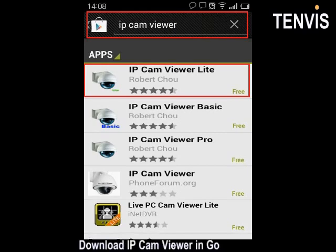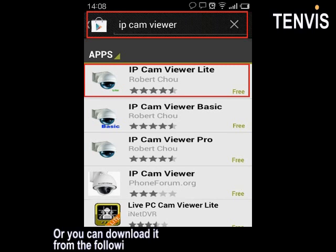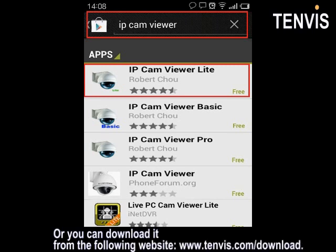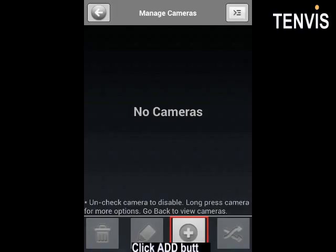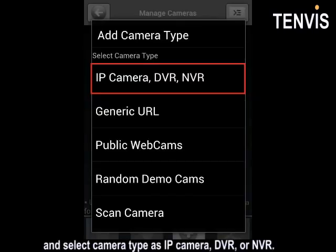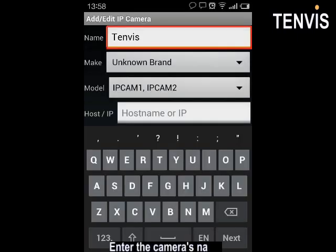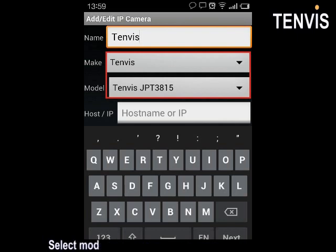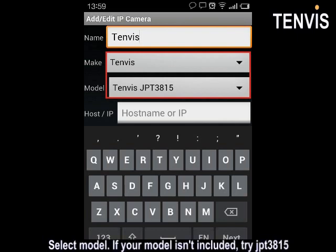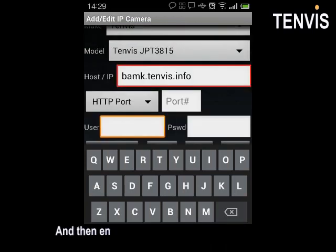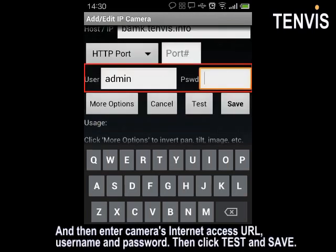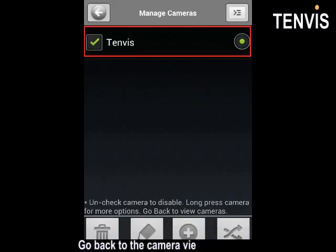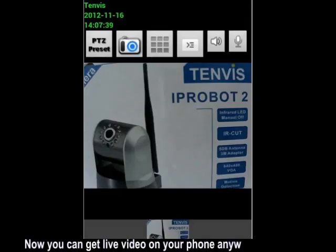For Android phone, download IPcamViewer in Google Play, or you can download it from the following website. Run it after installation. Click add button and select camera type as IP camera, DVR or NVR. Enter the camera's name. Select model. If your model isn't included, try JPT 3815. And then enter the camera's internet access URL, username and password. Then click test and save. Go back to the camera viewing interface. Now you can get live video on your phone anywhere, anytime.